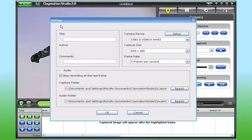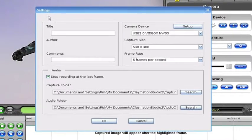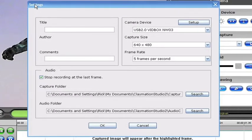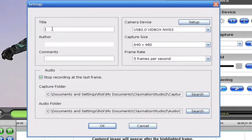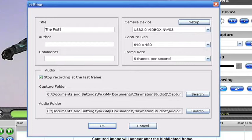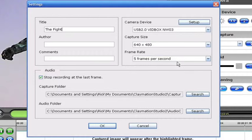When you launch Claymation Studio, the first thing that appears is the settings window. Here I'll create a title for my Claymation Studio project and confirm the selection of my camera. For the purposes of this demonstration I plan to create a fairly short video, so the default capture size and frame rate will be just fine.